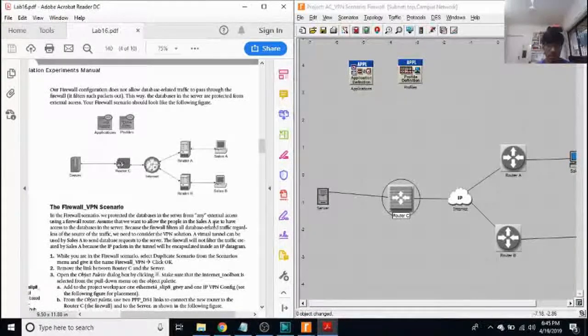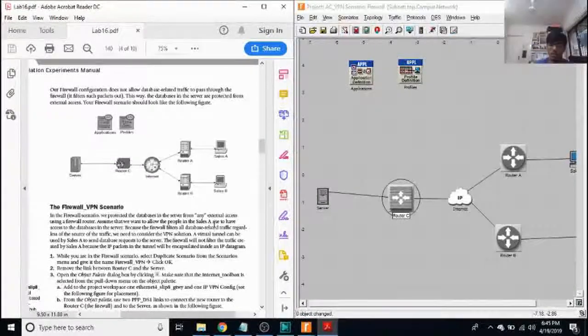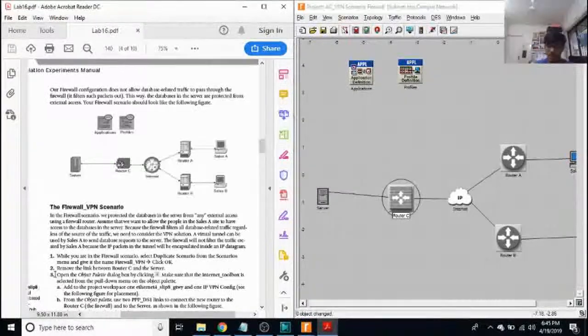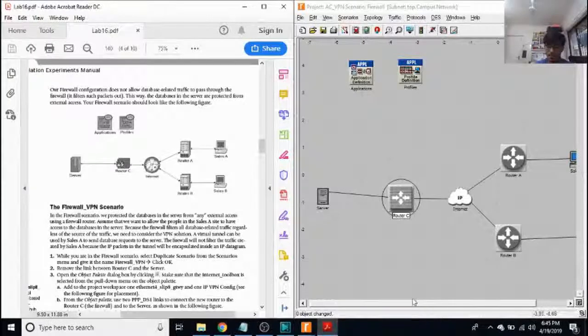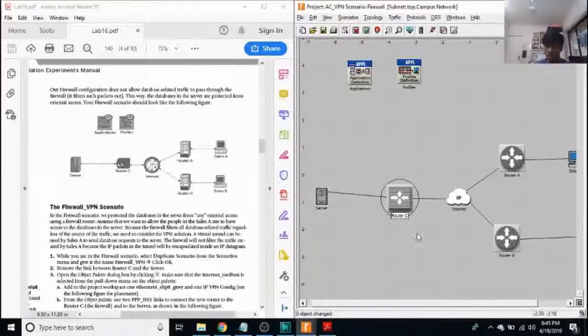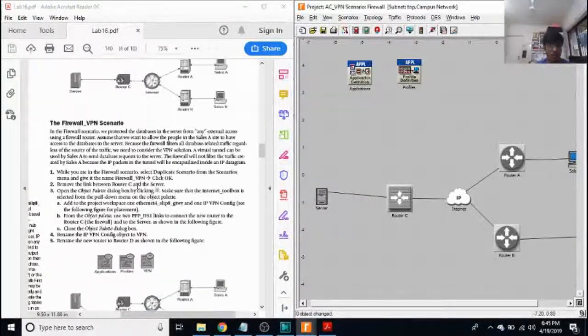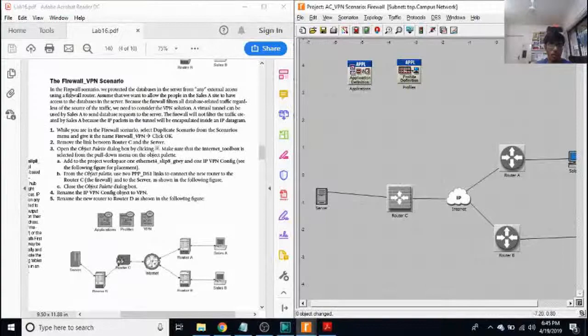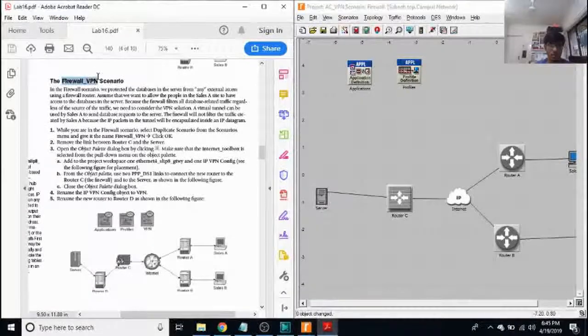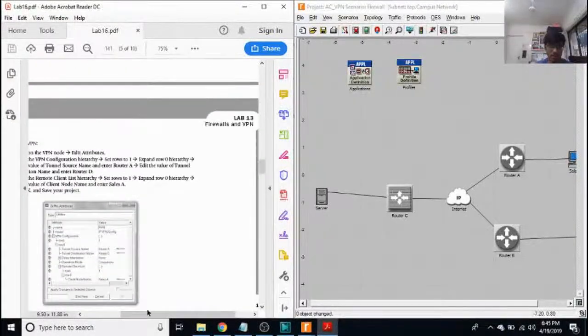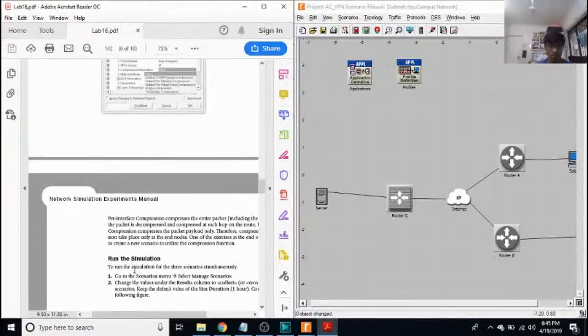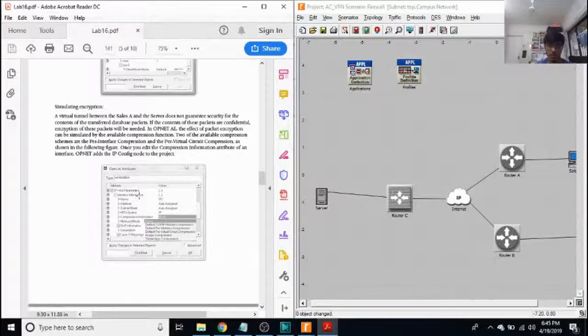Your firewall scenario should look like the following figure. That's our scenario for firewall though. We're not going to do this. We're going to skip this next because this is coming to the results part of a simulation.